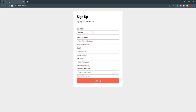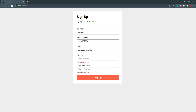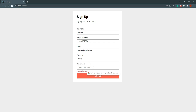Let's type something. I give the username 'usman' and phone number '123'. Now we can see phone number is not valid. Once we enter a valid phone number, we can also enter email like 'usman.com' — that's not valid either. Now email is valid. For password, it must be at least 6 characters. And confirm password must match the password.